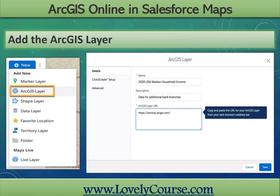Now it's time to create the ArcGIS Online layer. Step one, enable ArcGIS for the relevant permission groups to ensure users have access to this layer. Step two, navigate to the Salesforce Maps user interface and select the folder to store the ArcGIS layer. Step three, select New, then ArcGIS Layer. Step four, name this layer '2020 USA Median Household Income' and paste the previously saved ArcGIS layer URL. Step five, save the layer. Once saved, this ArcGIS layer will provide information about USA demographics and retail properties as specified.